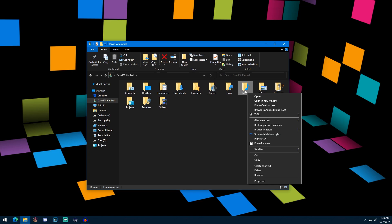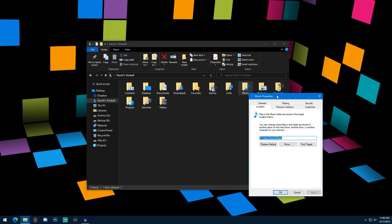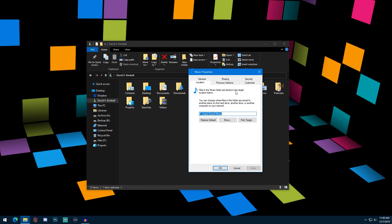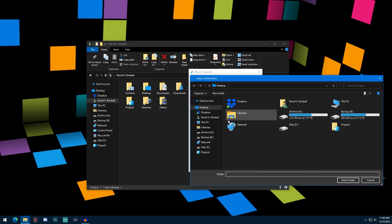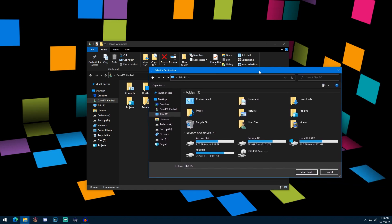Back to my user folder — to move the location of the music folder, all you have to do is right-click the folder you'd like to move. By the way, these user folders are referred to as shell folders because they have this special property to them. You click Properties, then click the Location tab, which is unique to these kinds of folders. Yours will probably say C:/Users/your username/the name of the folder. You can move this — just click Move, then click This PC and find the new hard drive location you want to use.